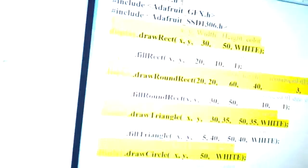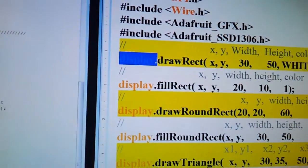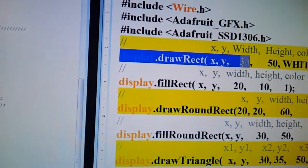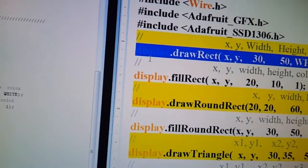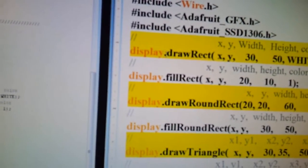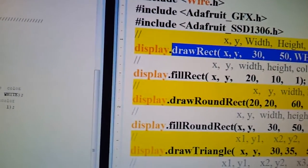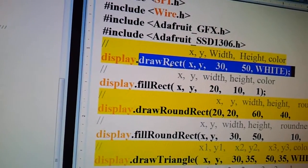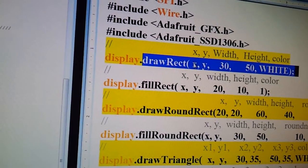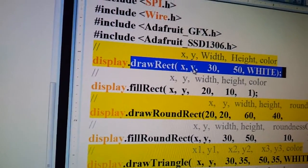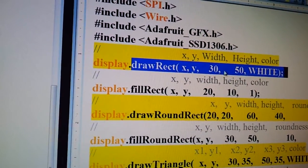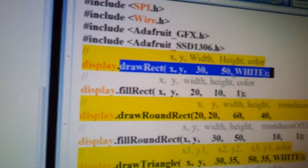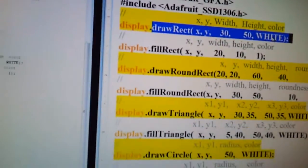So here's the code. If you look at this line over here, you have display, draw a rectangle, you have the x coordinates, you have the y coordinates, and then you have the width, the height, and then the color you want to draw, which will always be white.